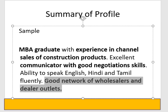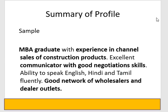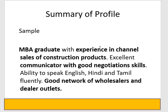What happens with this? The employer will get an impression of the entire resume. In the summary of profile, you have to write a qualification, experience which is related to the job, and the skills which are related to the job. So this is a summary of profile.